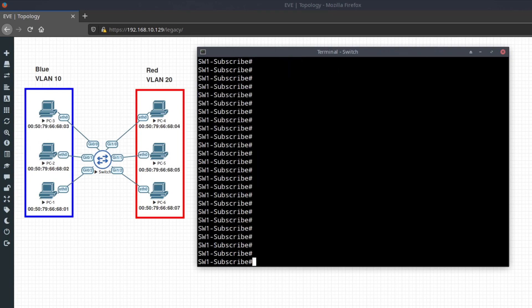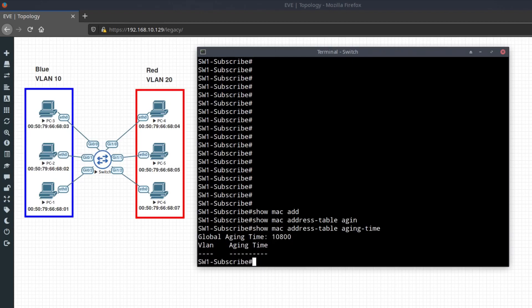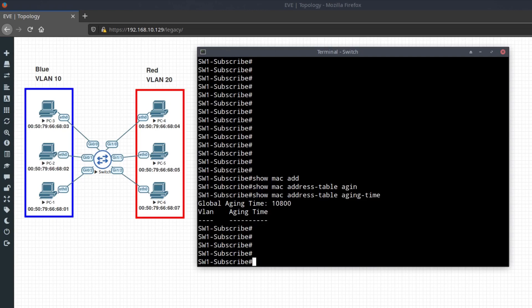To show the amount of time a MAC address will remain in the address table, type the command show MAC address table aging time. Here you can see I have the switch set up to 10,800 seconds.